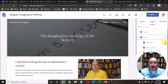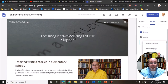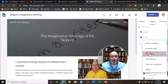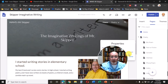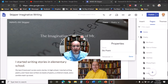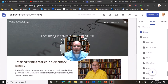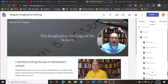Just click on the three dots, click on Properties, and put in a new name. That is how you change the names of your pages.